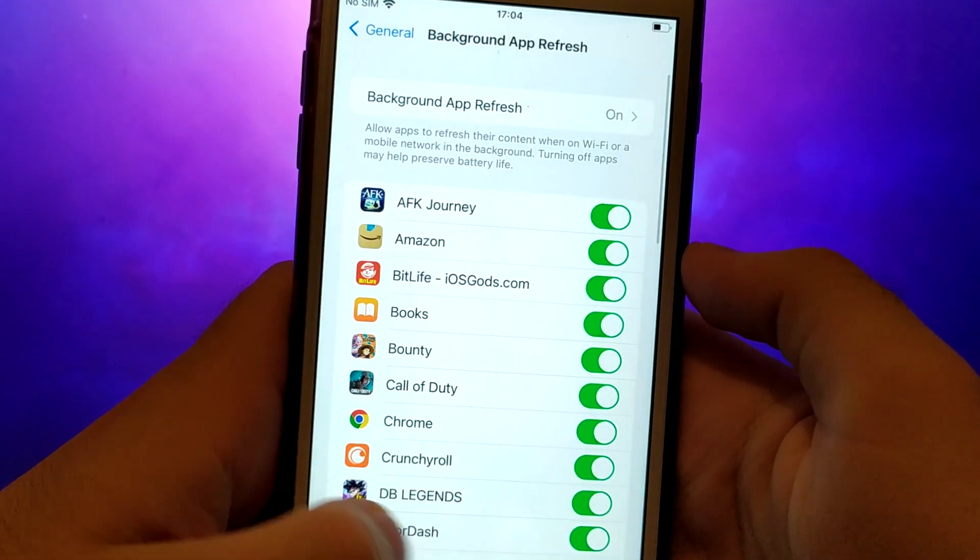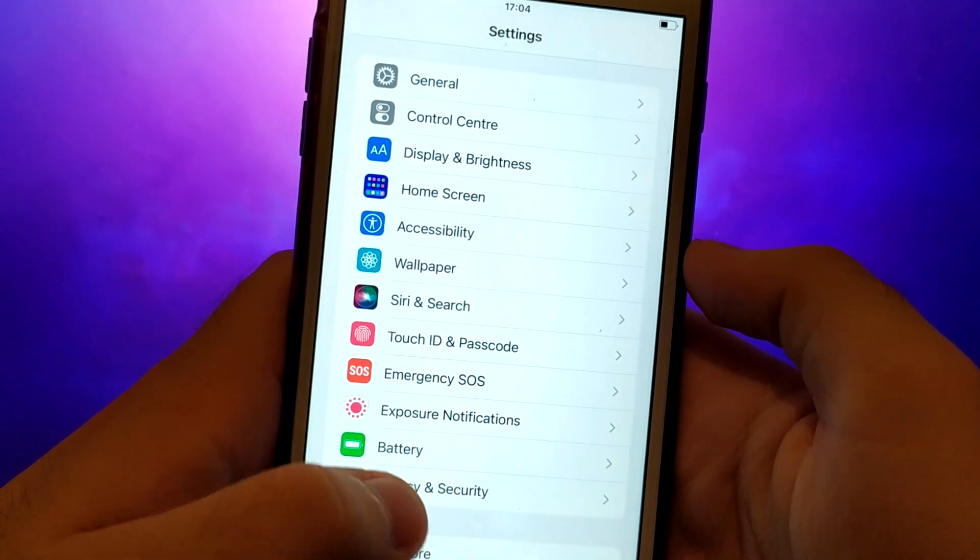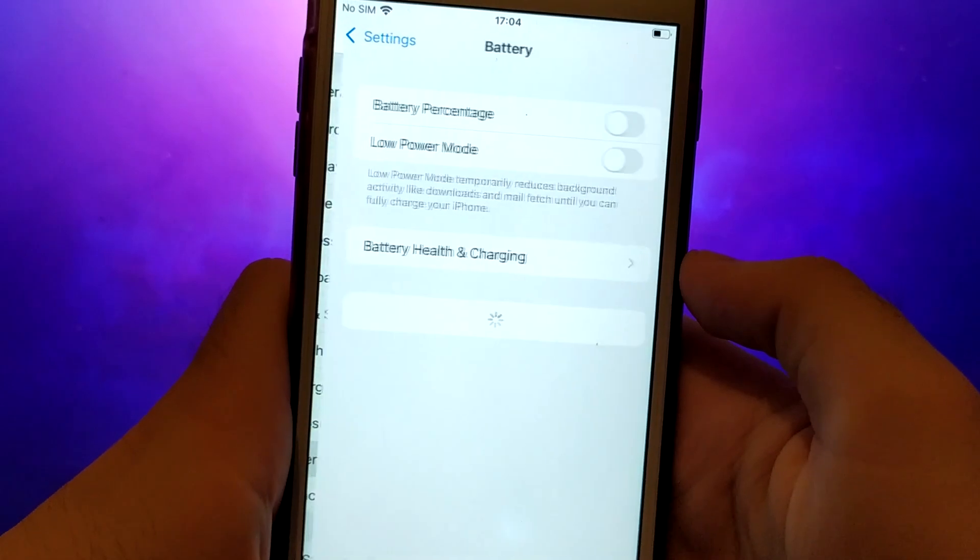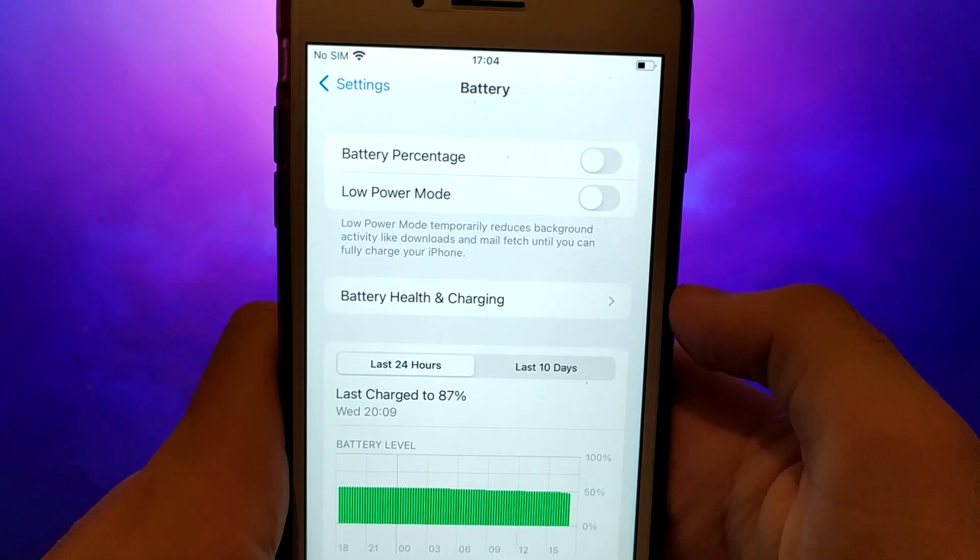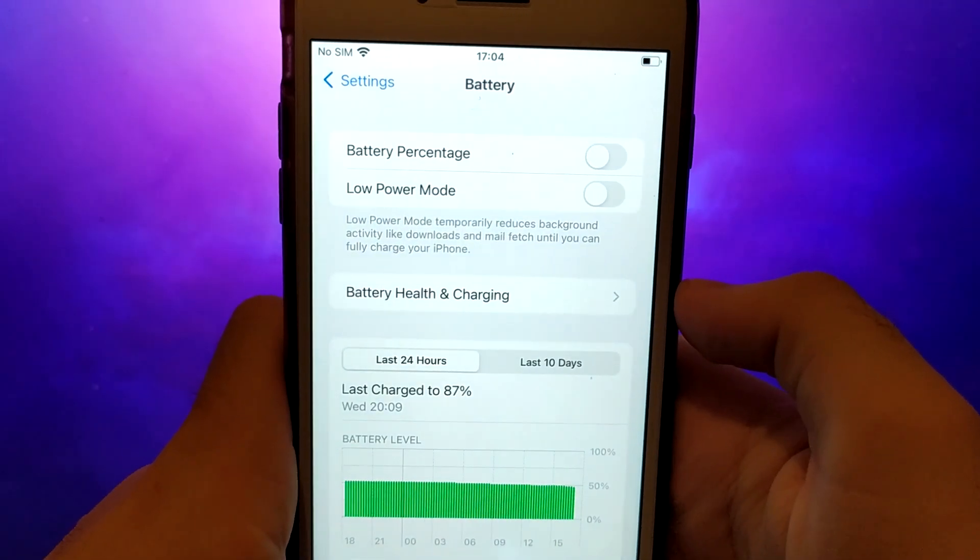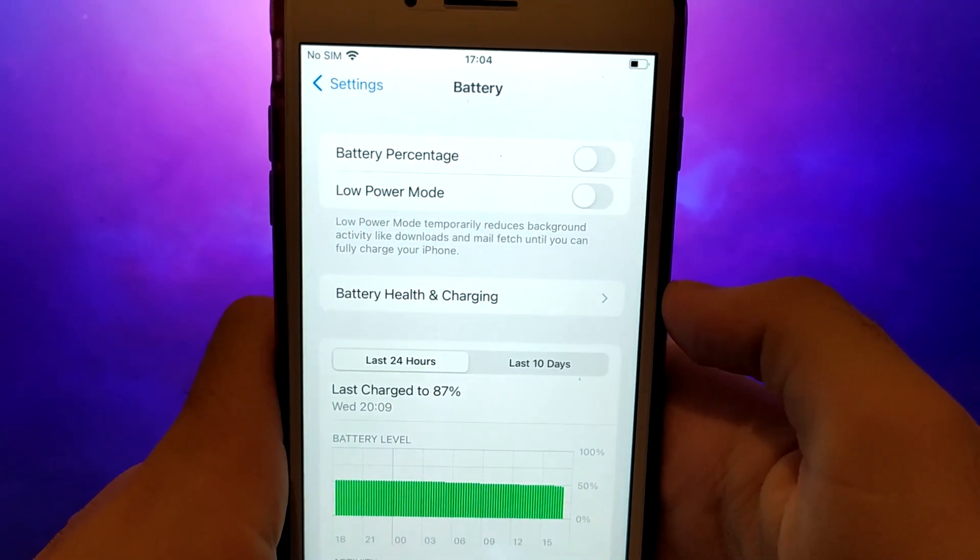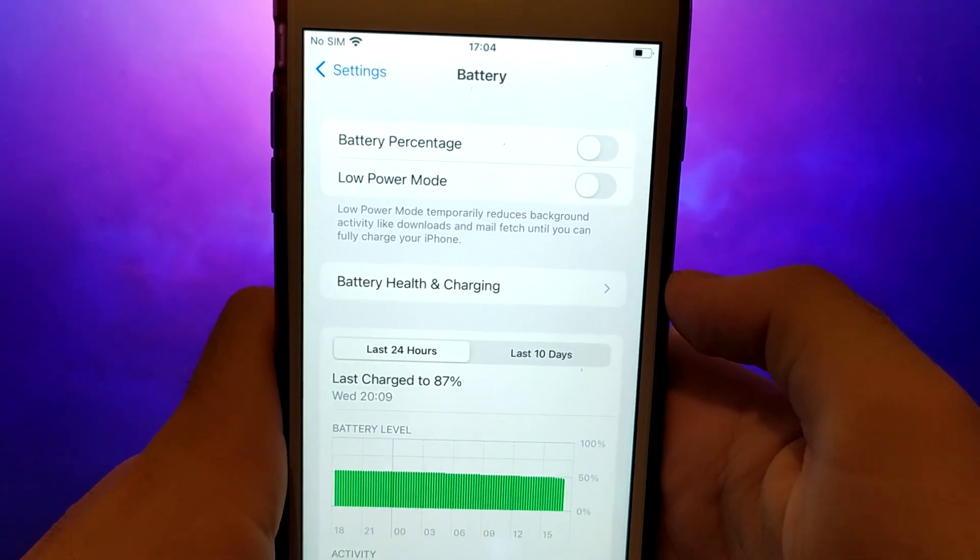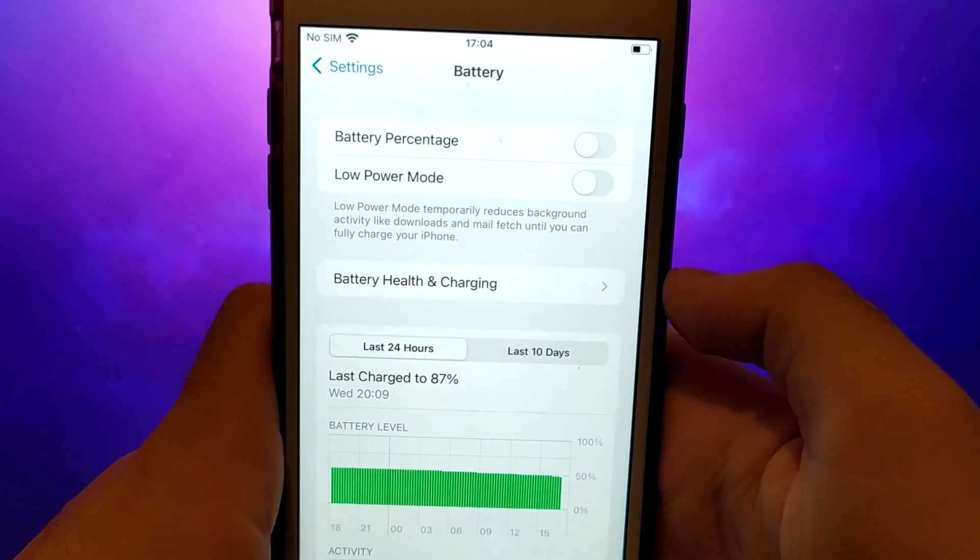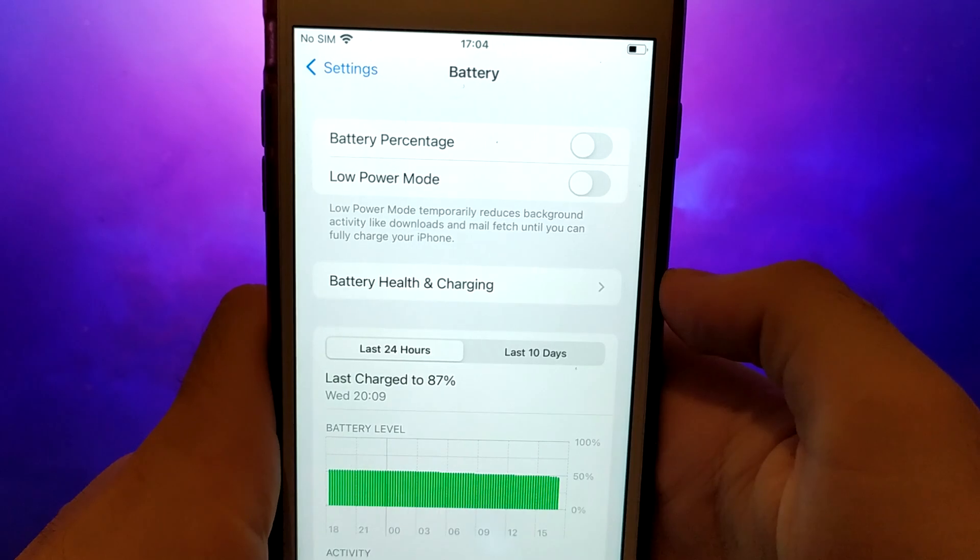Next, go back to the Settings menu and select Battery. Ensure that Low Power Mode is turned off. Disabling this option is important as it can affect the app's performance.